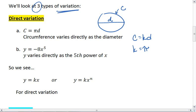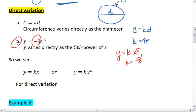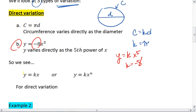On a more abstract note, we can look at y equals negative 8x to the fifth. This means that y varies directly as the fifth power of x, and that variation constant is negative 8. So here, y equals k times x to the fifth, where k equals negative 8. In general, we see the equation either of y equals k times x, or y equals k times x to some exponent n, where n is a natural number. And this is for direct variation.